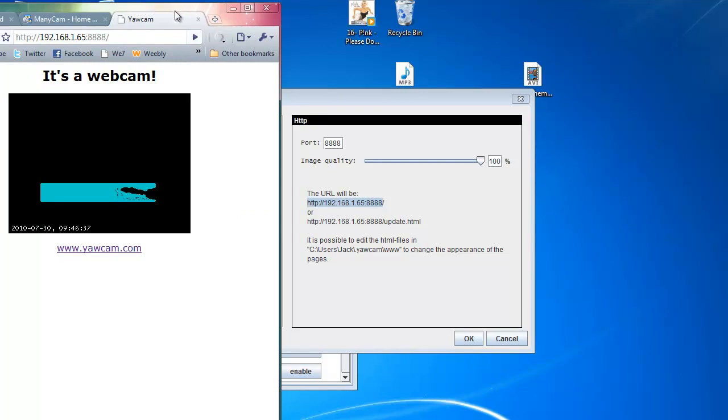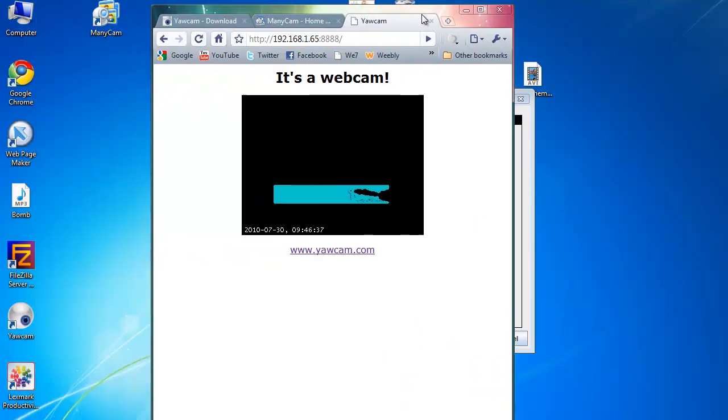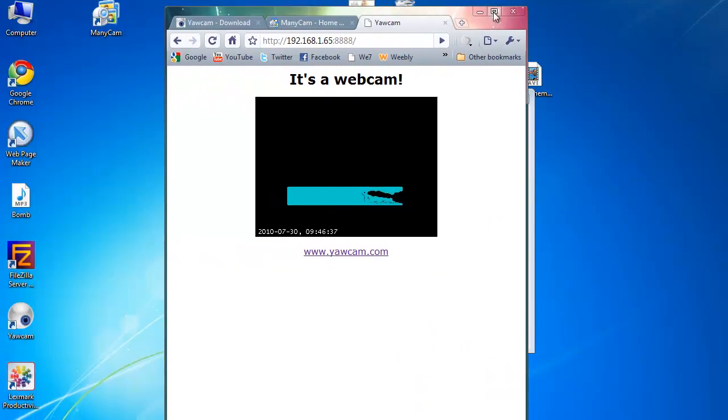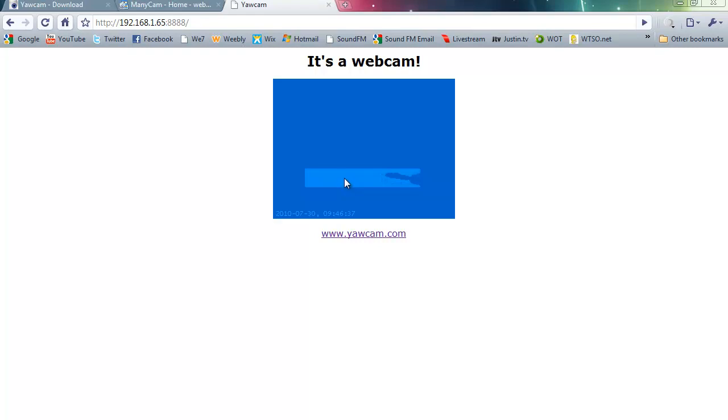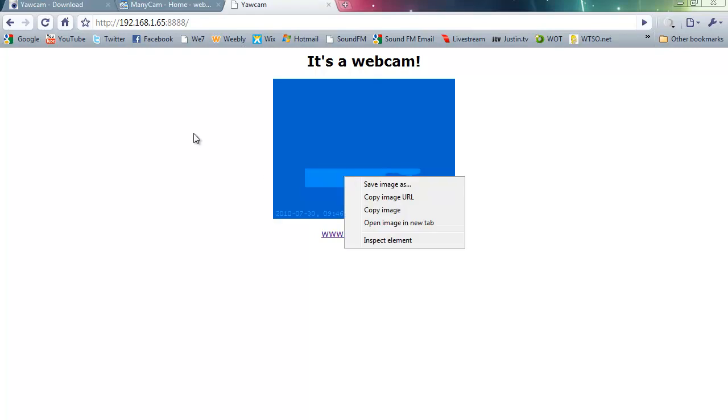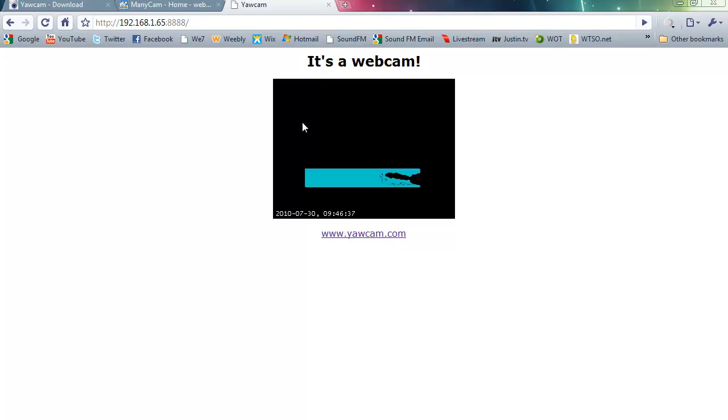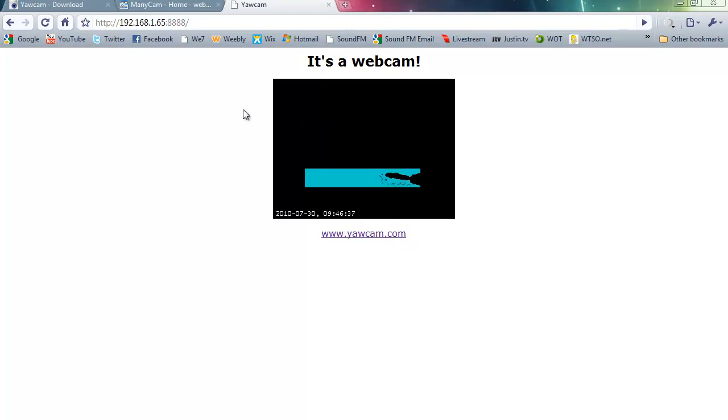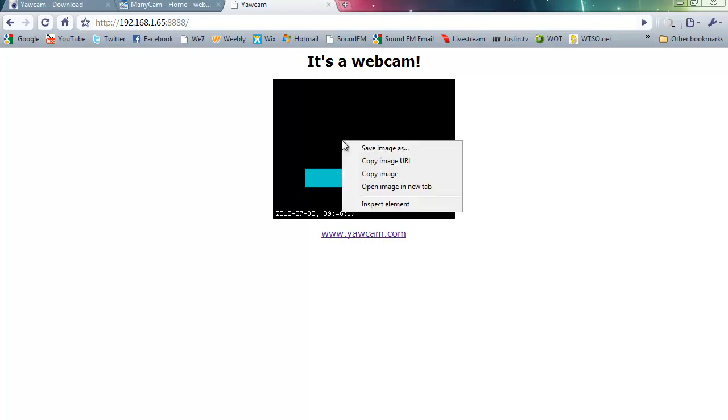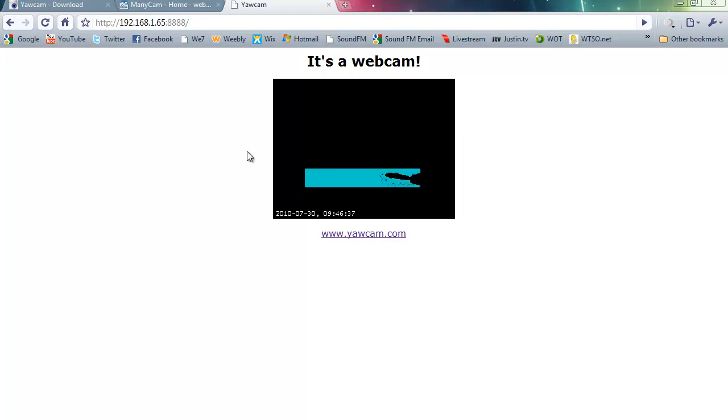And here we are. This is your webcam feed. It will take a while to set itself up. So yeah, here we are. Give it about 5 minutes and then it will start to move.